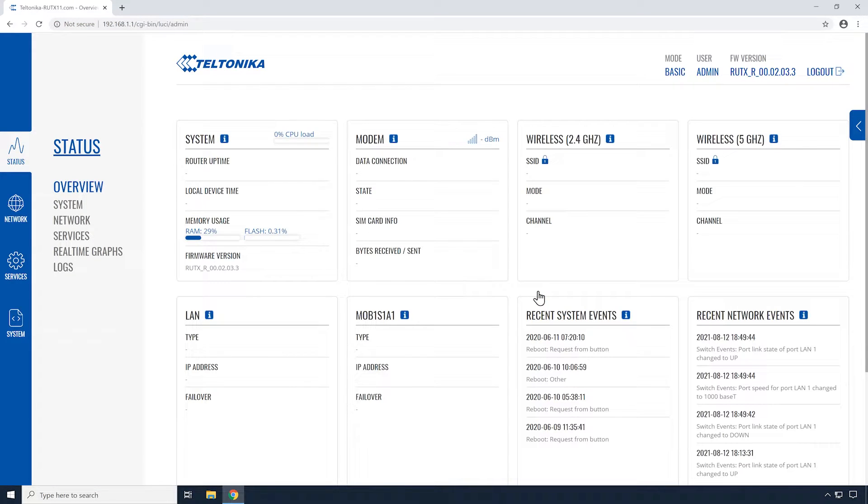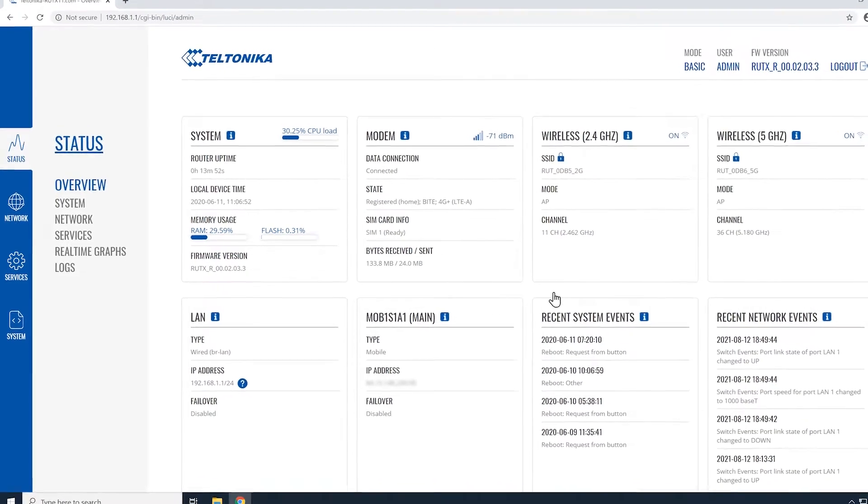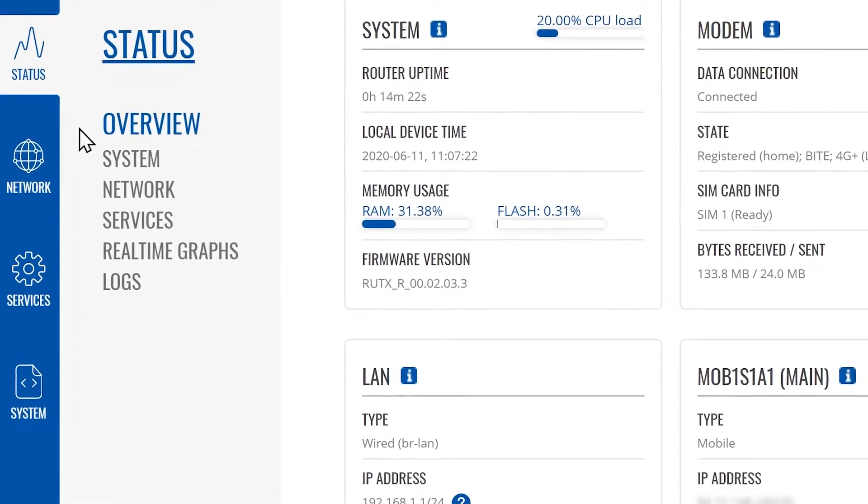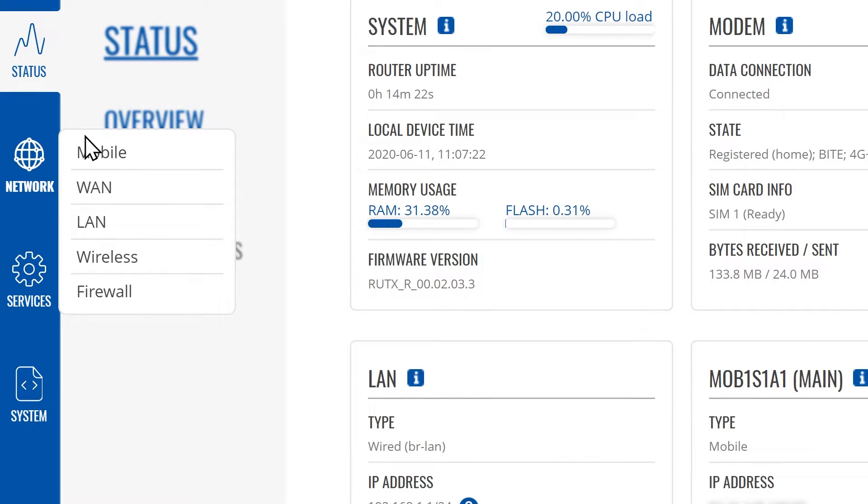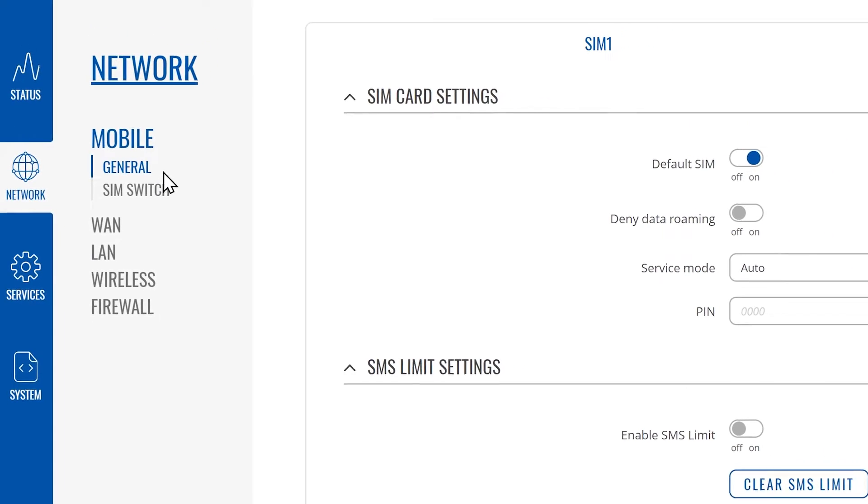First page we see will be the overview of our router. On the left hand, just below the status, you'll see the network icon. When you move your cursor over network, we're going to click on mobile, which will be the first choice. Once we do that, it will take us to the page where we can configure our SIM card settings.